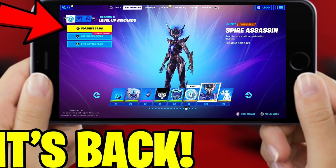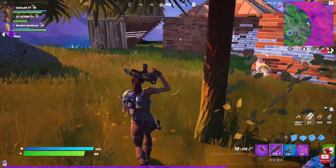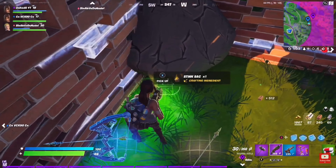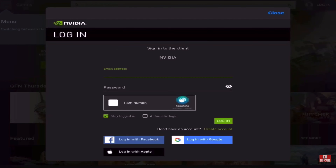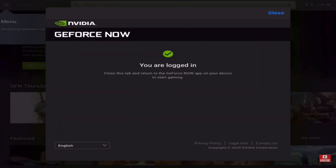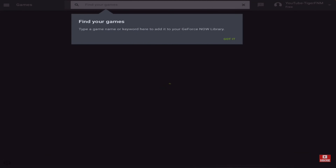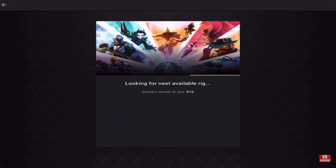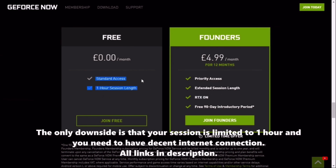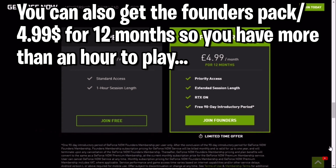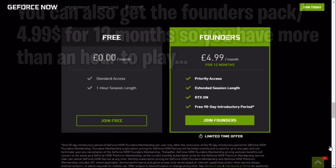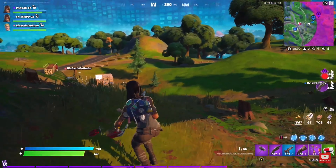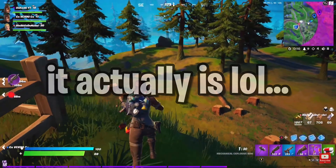If you guys do not know what GeForce Now is, it's basically a website or app on mobile where you can download hundreds of games to play on your iOS device — one of those games being Fortnite. Now, GeForce Now isn't available in all countries or regions, but pretty much most of you should be able to download it. There are two subscription tiers: if you do not pay for the subscription, you only get one hour to play Fortnite.